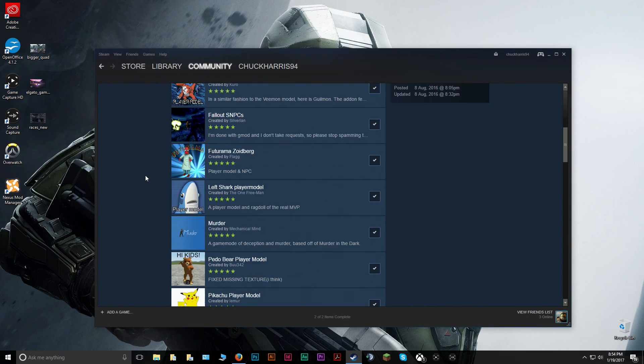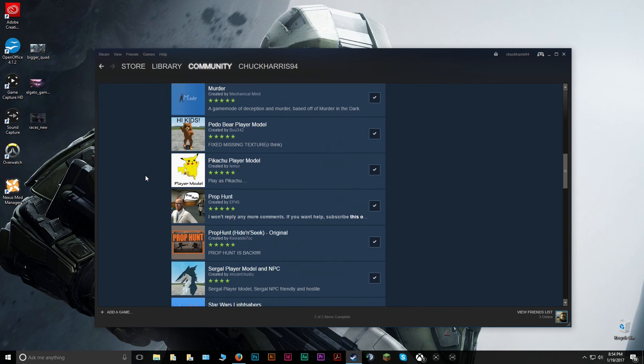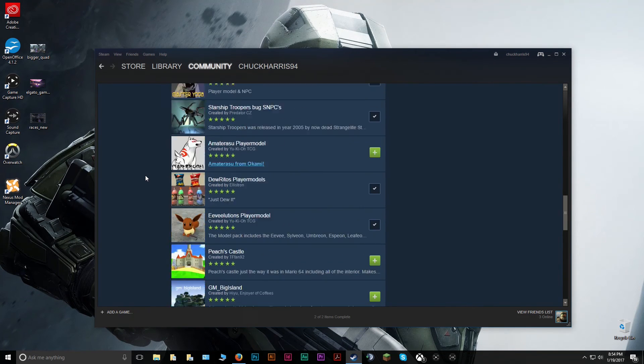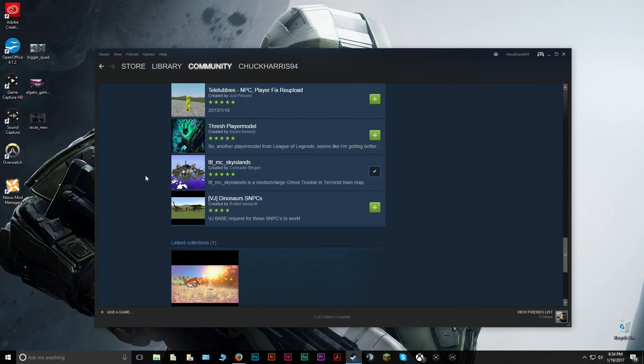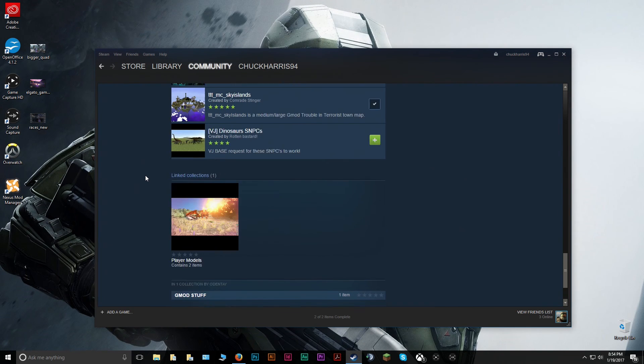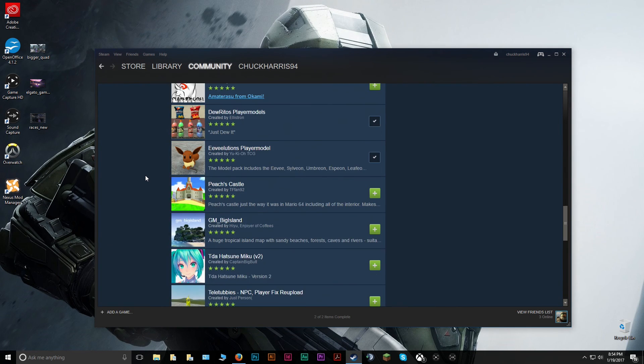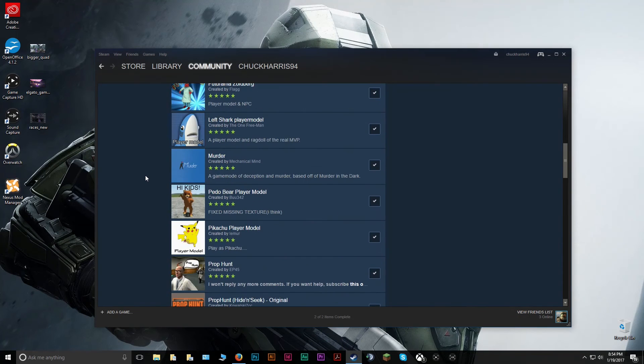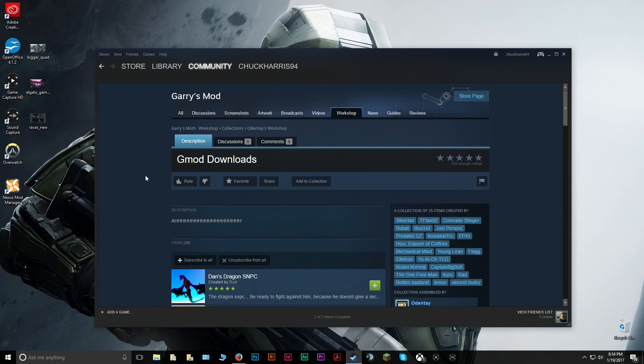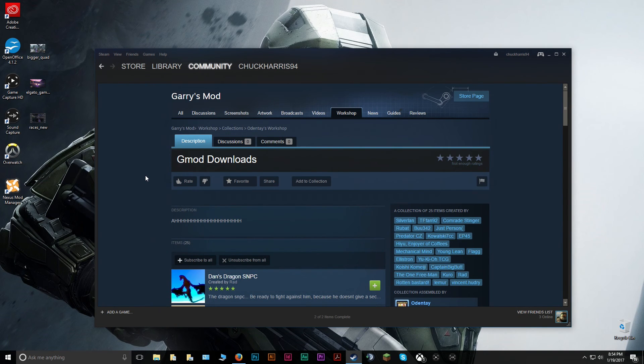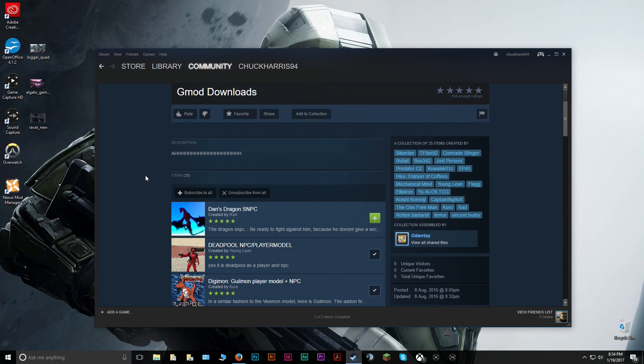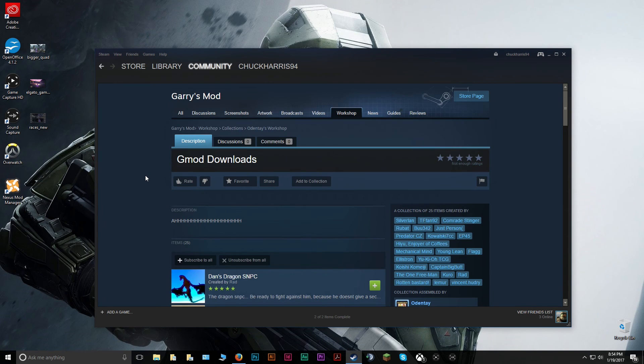The next time you log into Garry's Mod, all of these mods will automatically download, so that you guys will know that you have the exact same files and you won't have any error messages of viewing each other's player models or NPCs they might be spawning in. Even certain maps or pretty much anything else that could be used in the game.